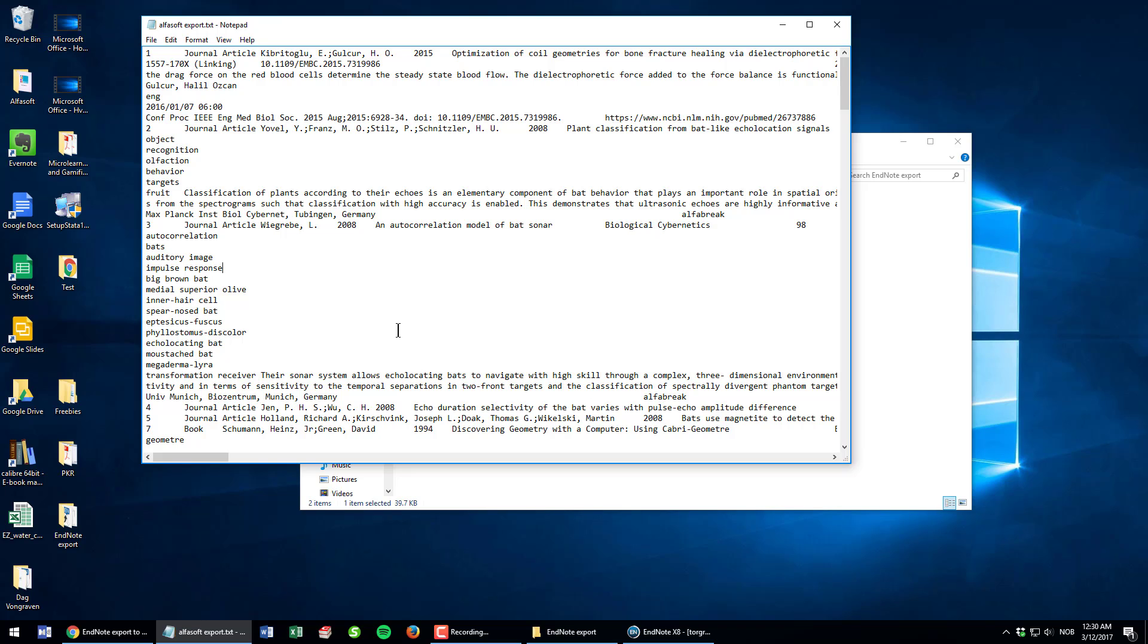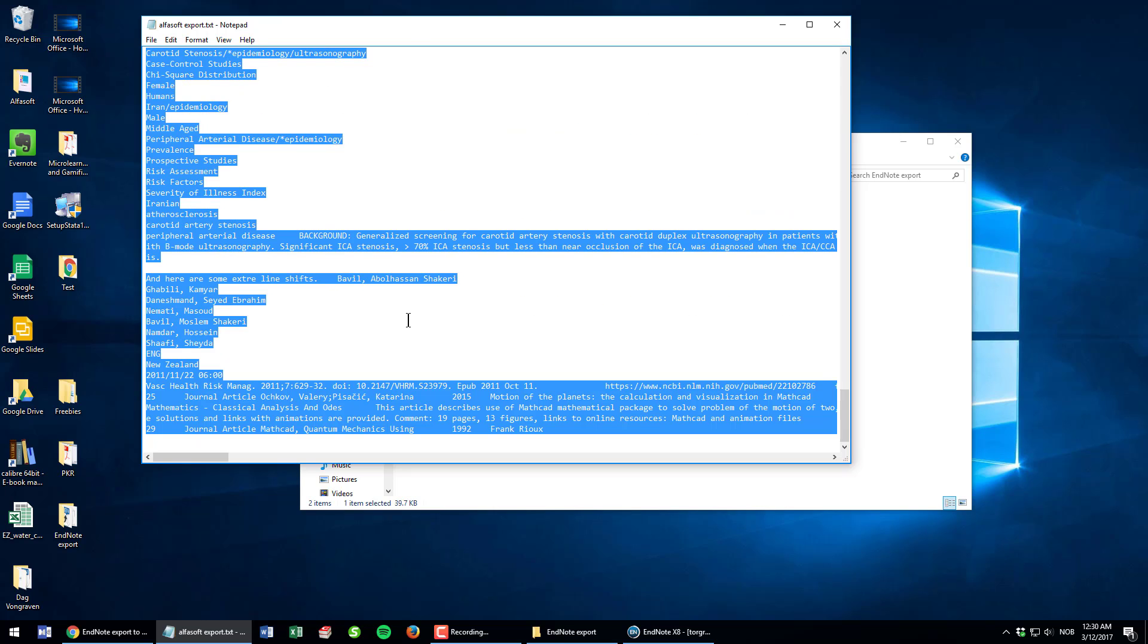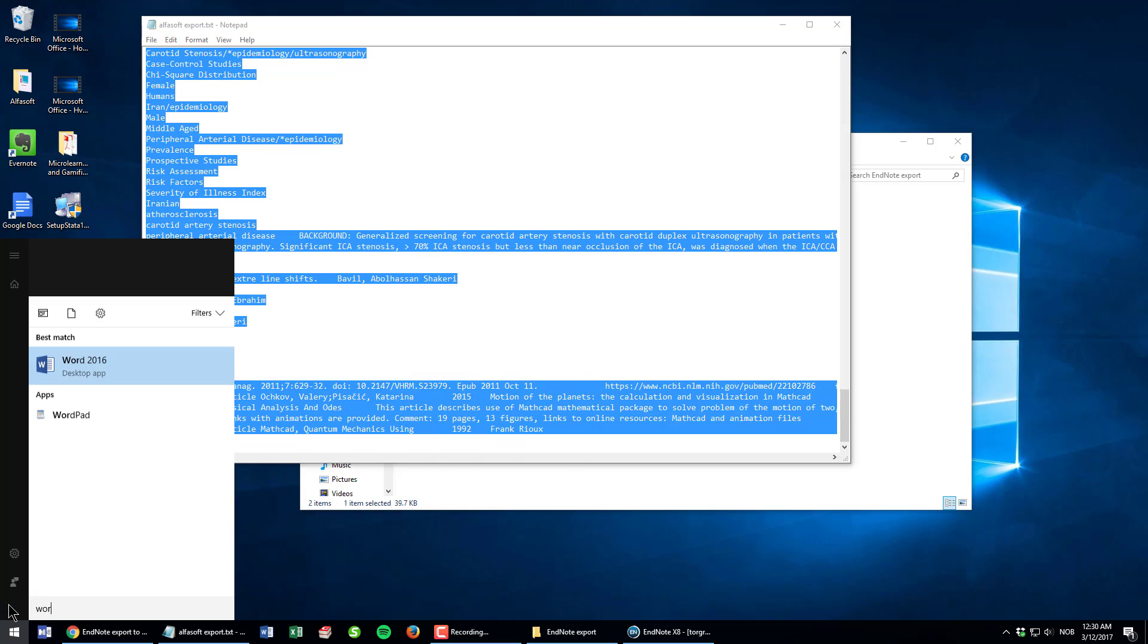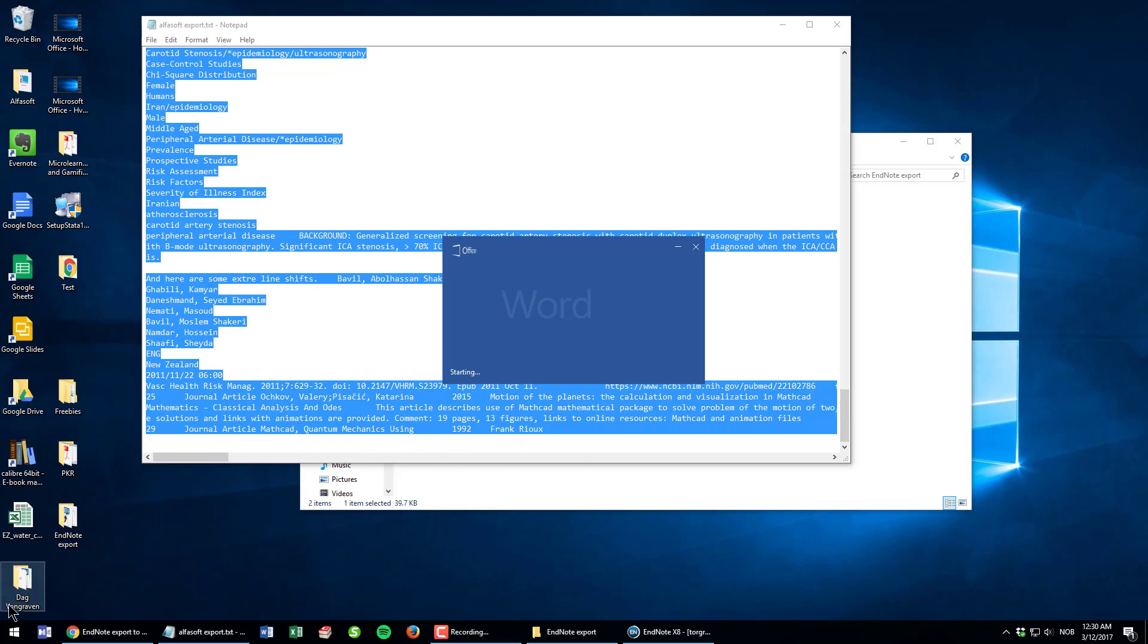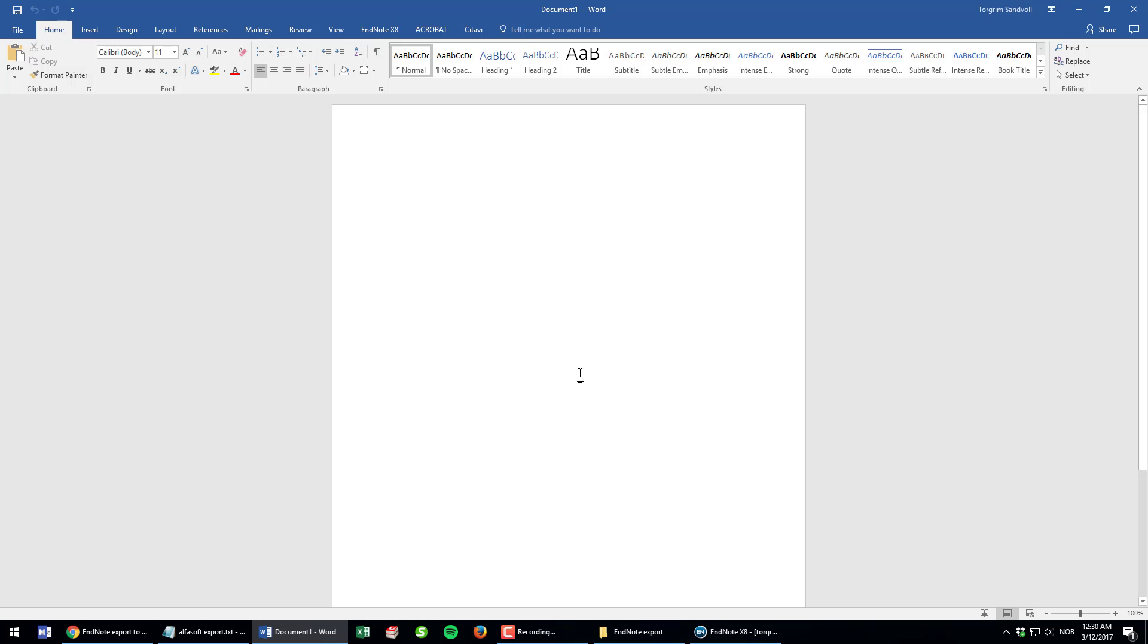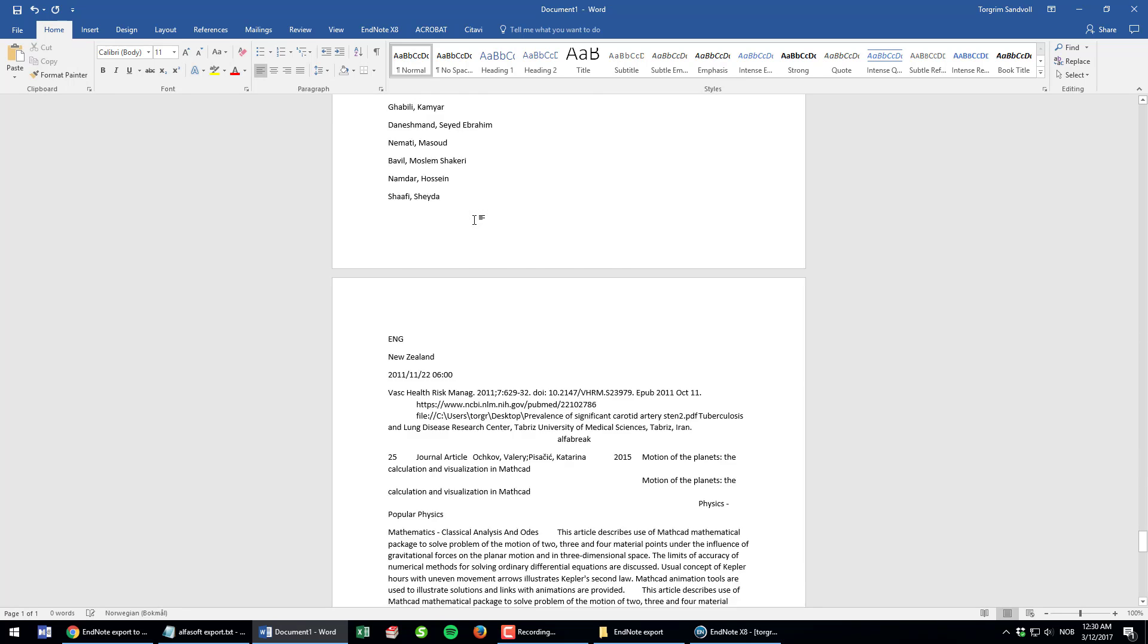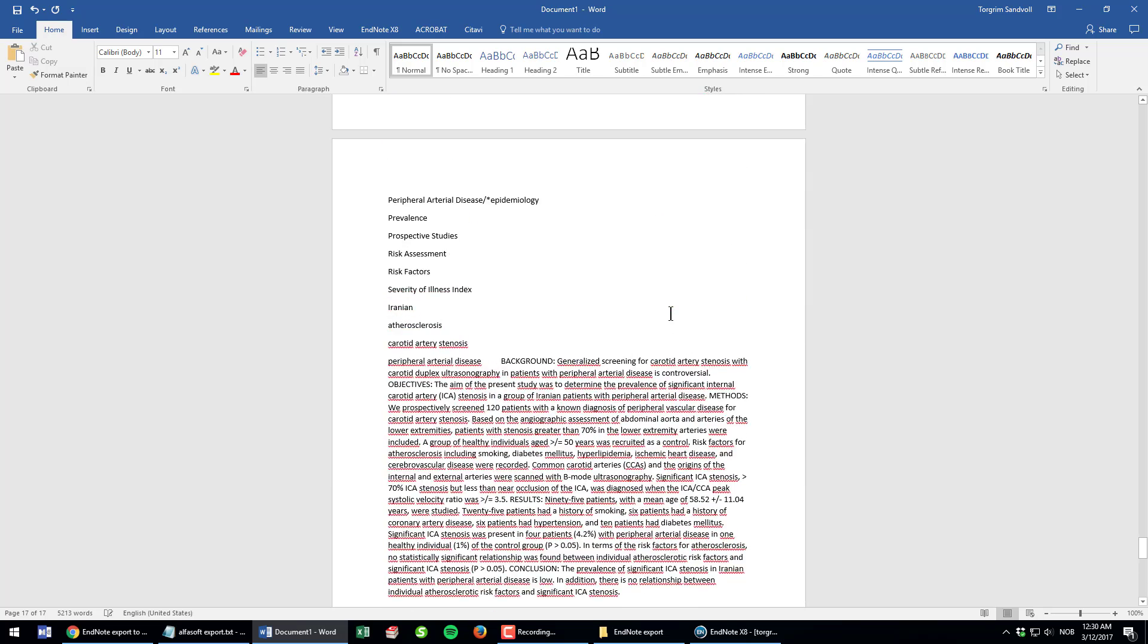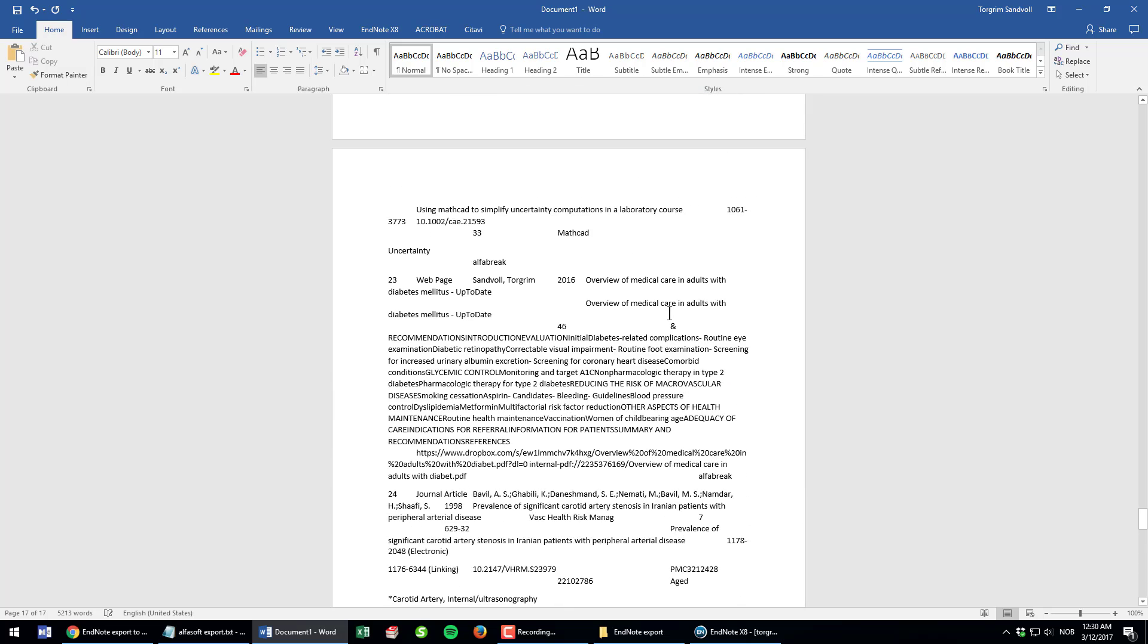I press Ctrl+A to select all the text in my file and then Ctrl+C to copy it. Then I open Word and click Ctrl+V to paste all the text inside my document.